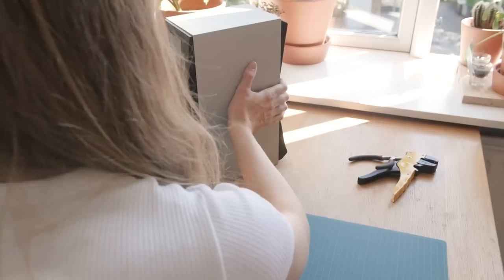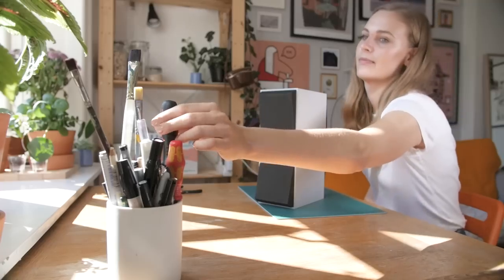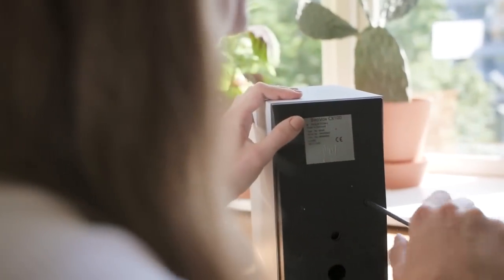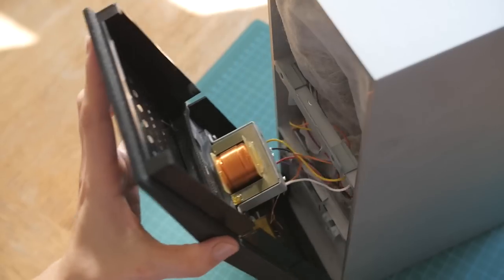In collaboration with HiFiBerry, we've developed a solution with powerful sound performance combined with modern technology.